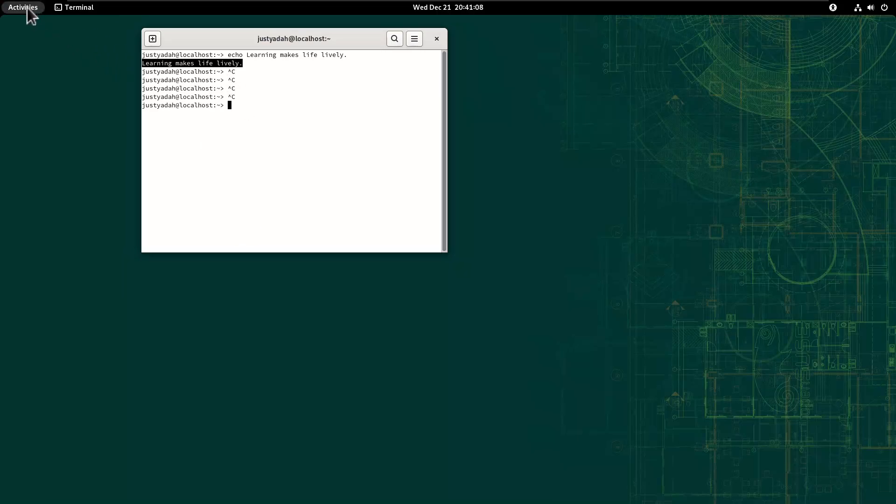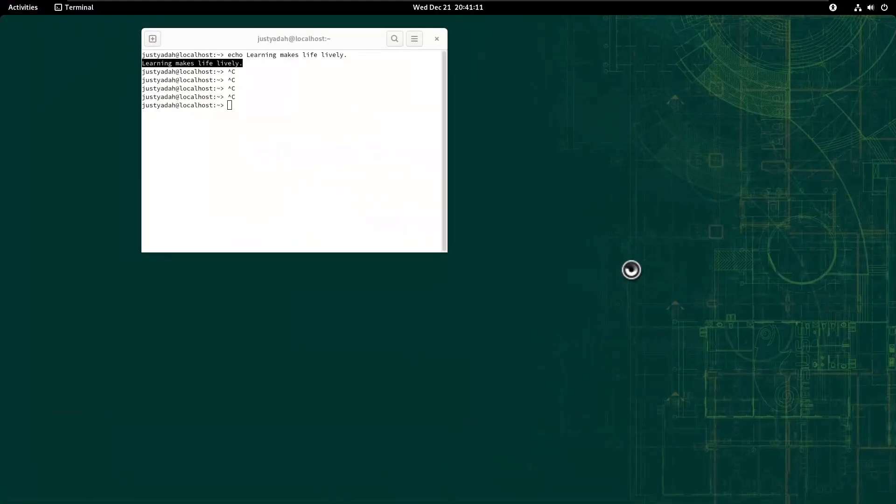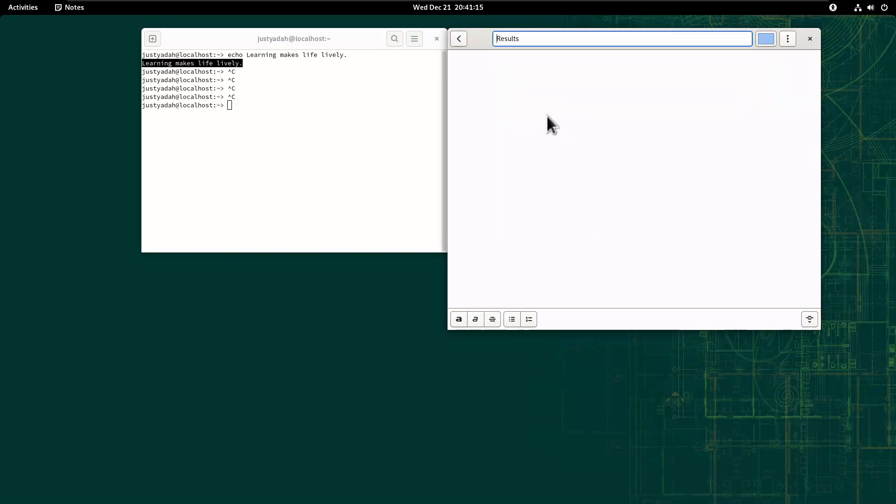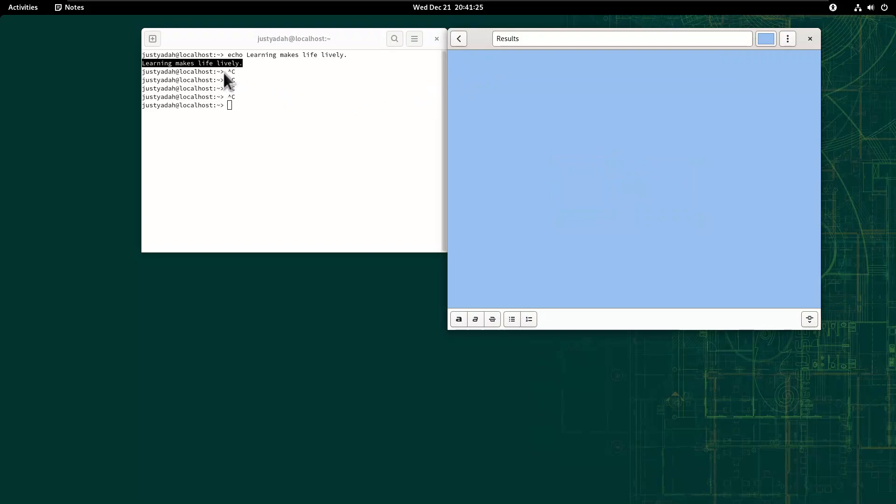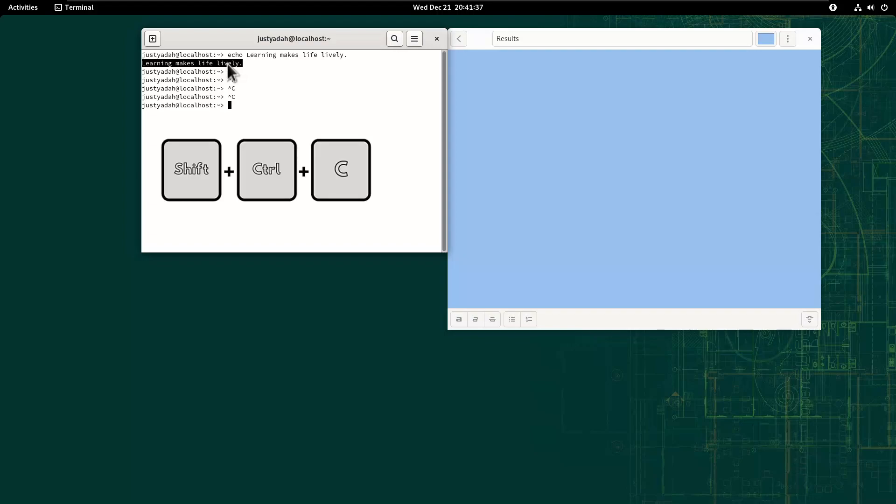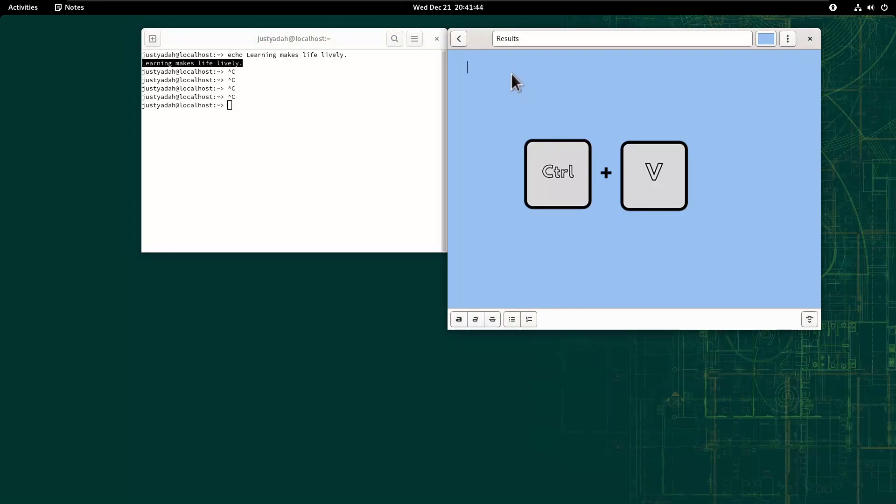Let me open Notes to do this demonstration. And when I come to Notes and I press Ctrl-V, see it doesn't work. When we return to Terminal and highlight the same sentence and we press Shift-Ctrl-C and go to Notes and press Ctrl-V, see it works.